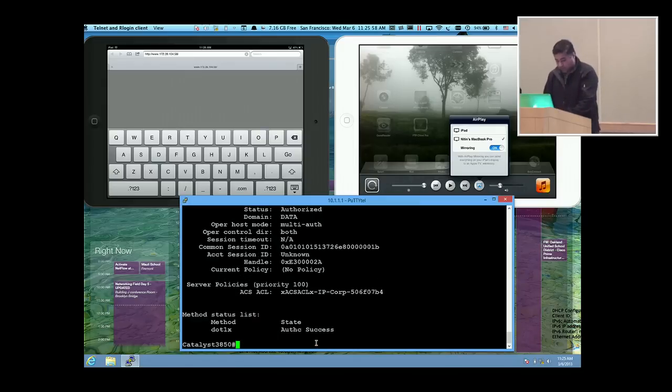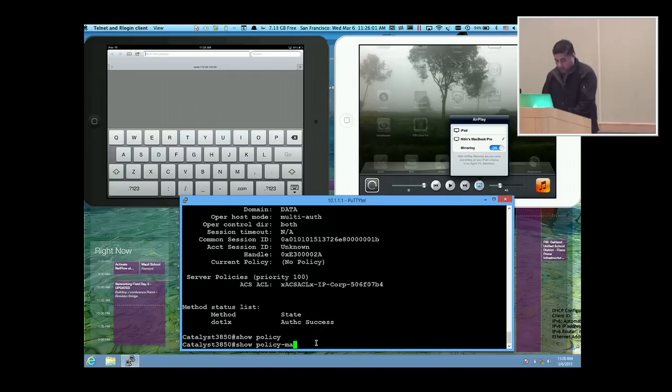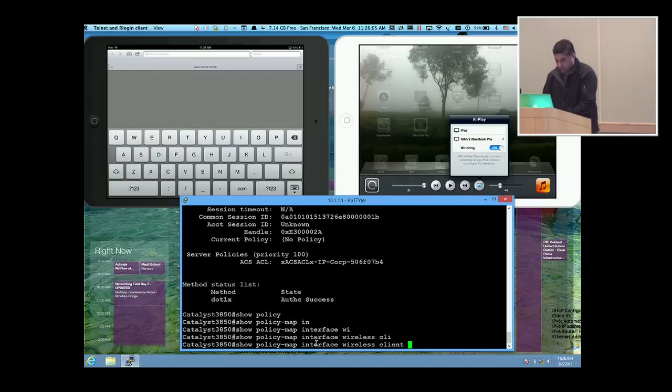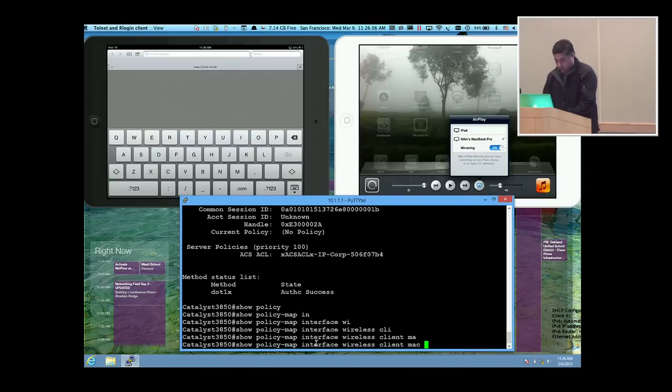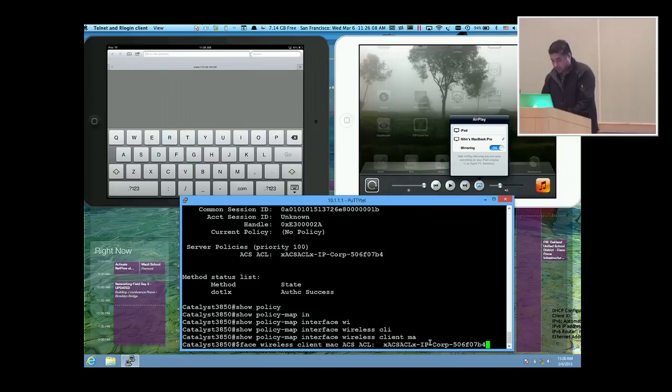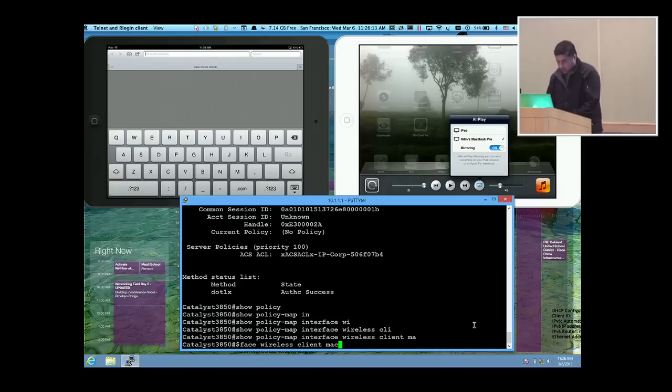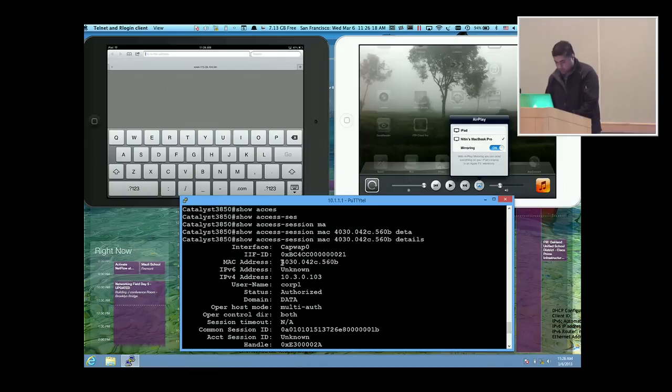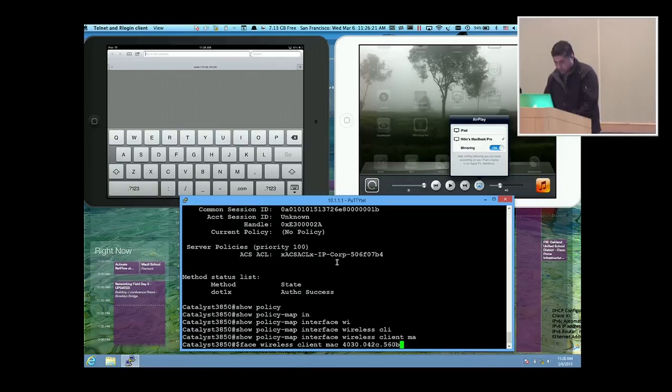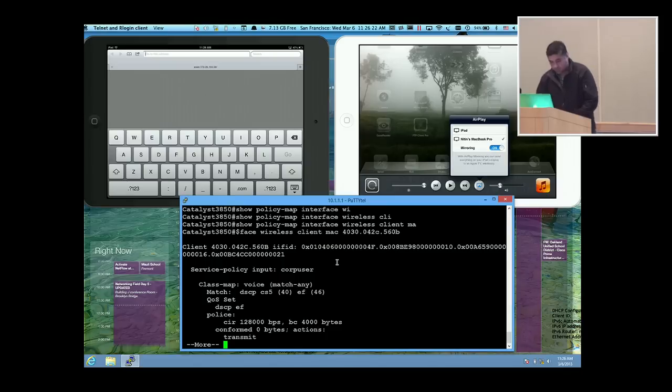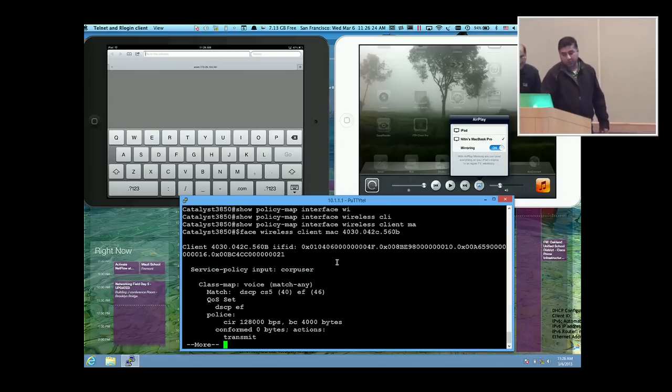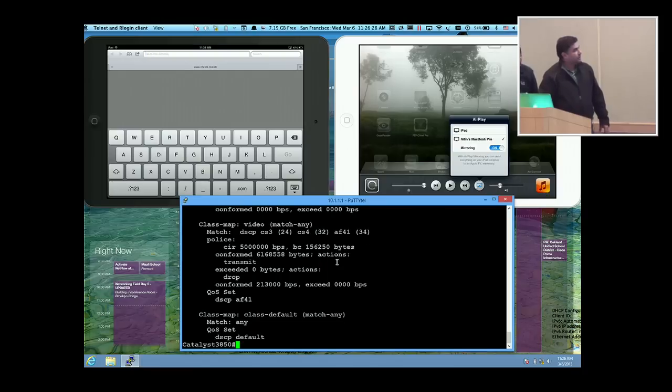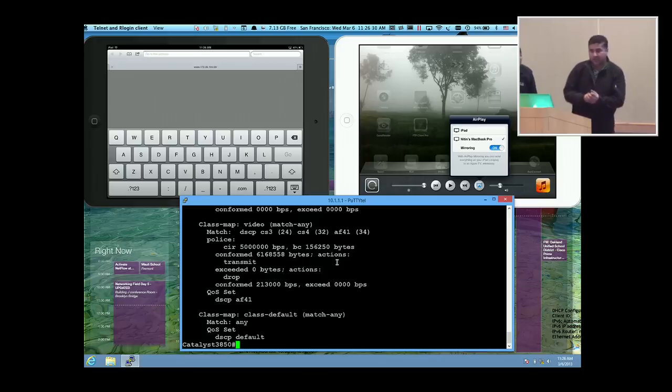If I go ahead and do show policy map interface wireless client Mac and the same Mac address, you can see the QoS policies that have been applied on this particular corporate user. For data we have not set anything. It's unlimited.